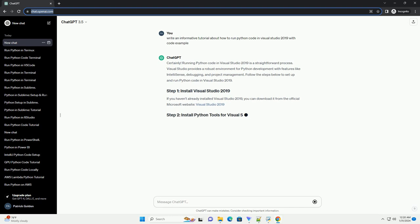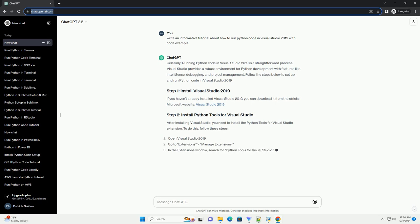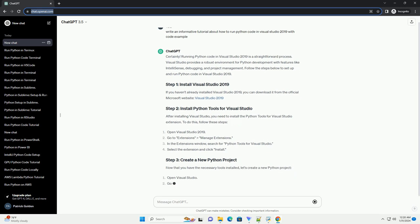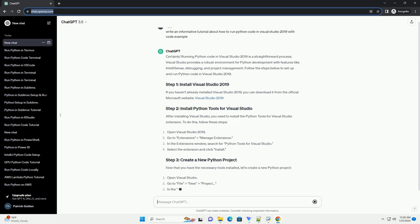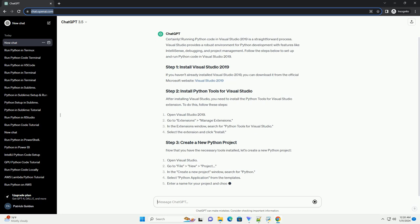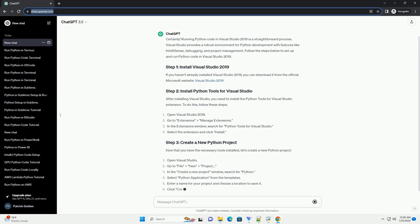If you haven't already installed Visual Studio 2019, you can download it from the official Microsoft website. After installing Visual Studio, you need to install the Python tools for Visual Studio extension. To do this, follow these steps.